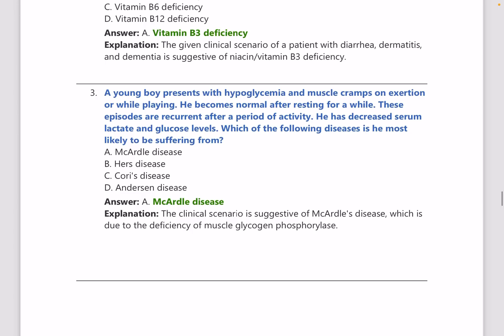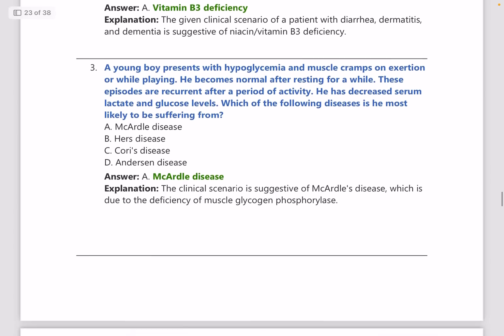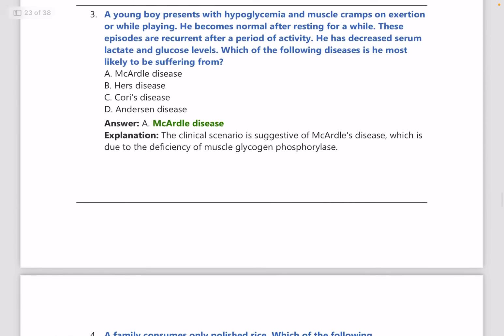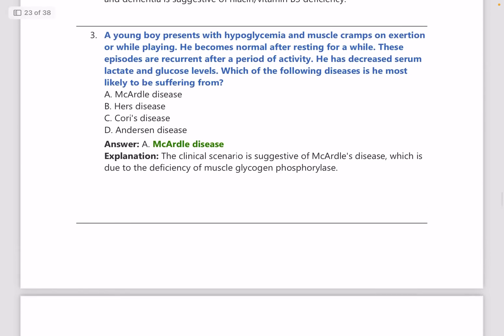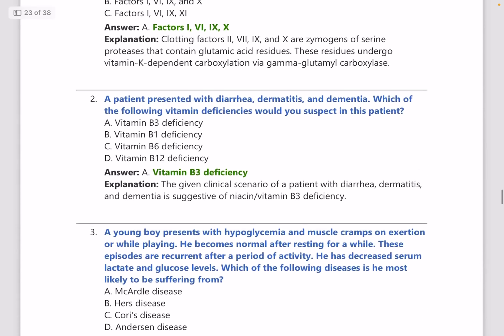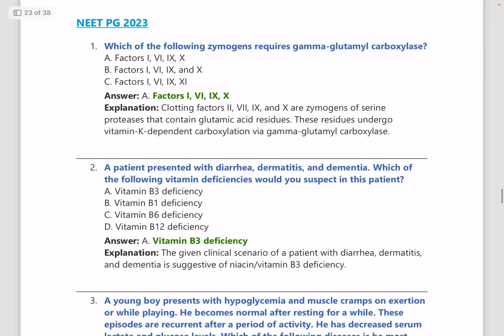A young boy presents with hypoglycemia and muscle cramps on exertion while playing. He becomes normal after resting for a while, and episodes are recurrent after activity. He has decreased serum lactate and glucose levels. The most likely disease is McArdle's disease. You need to have an idea about all glycogen storage disorders and lysosomal storage disorders.